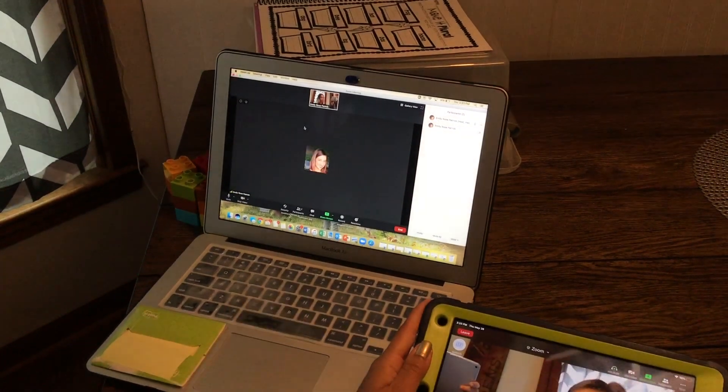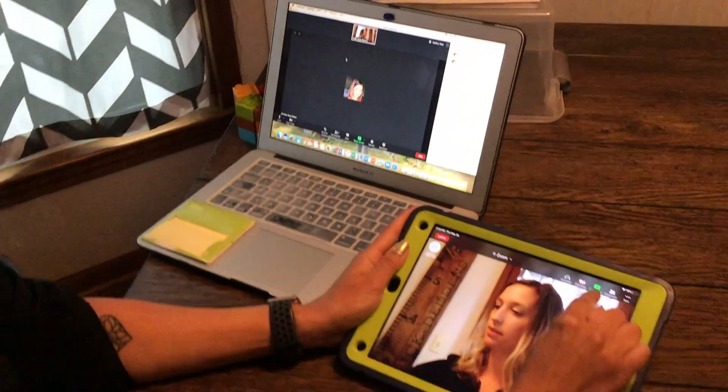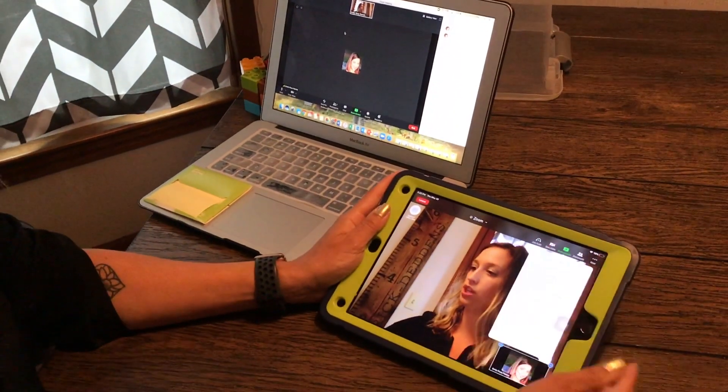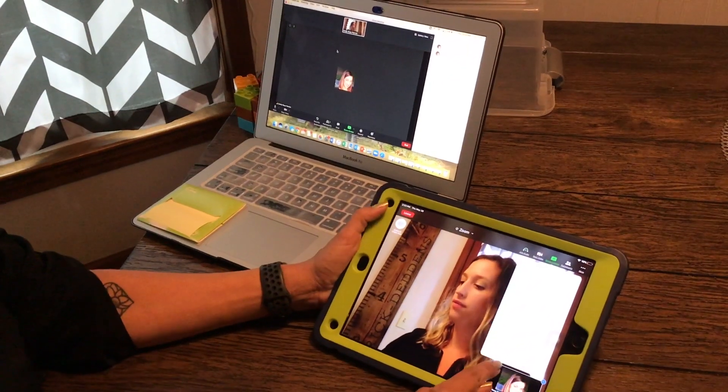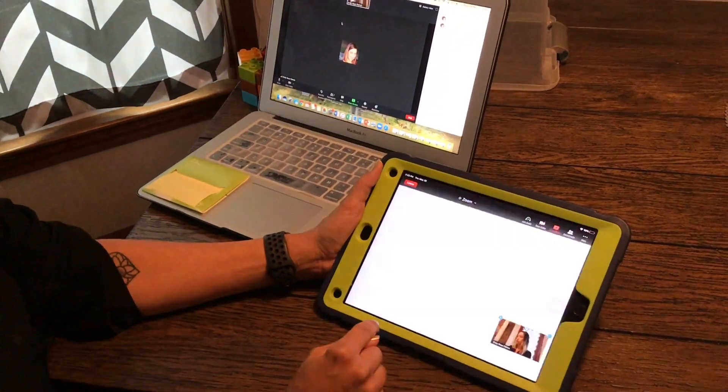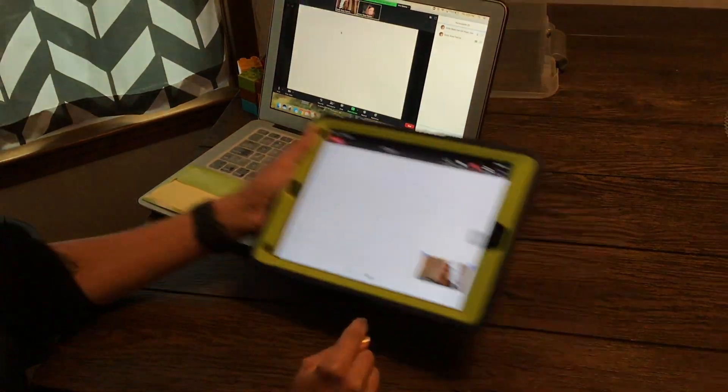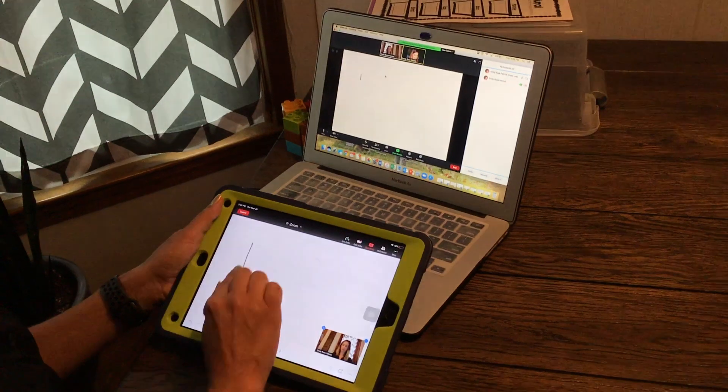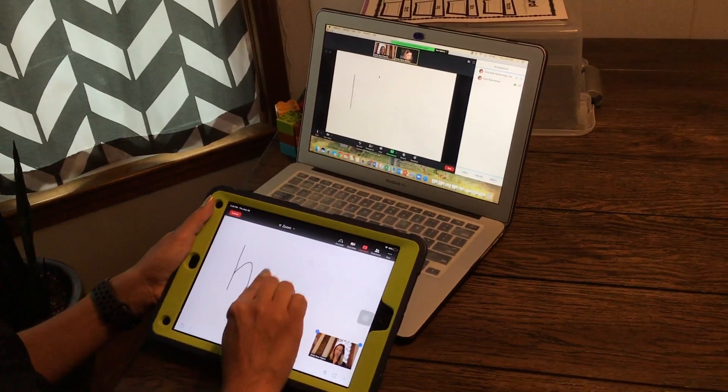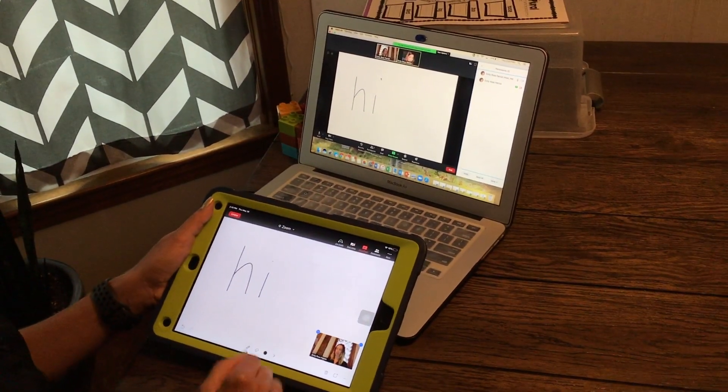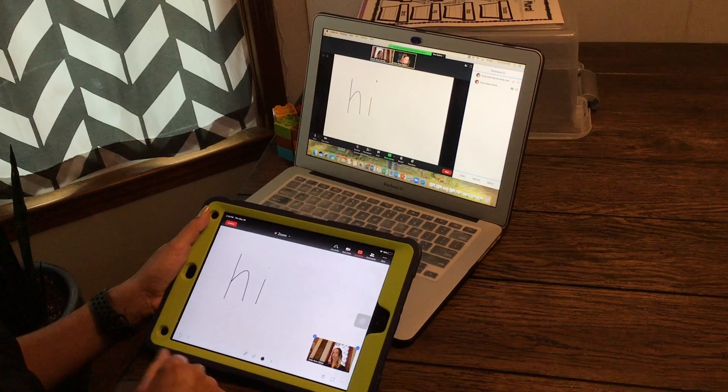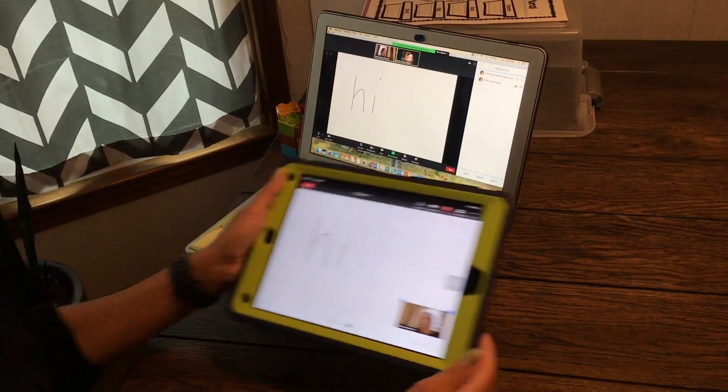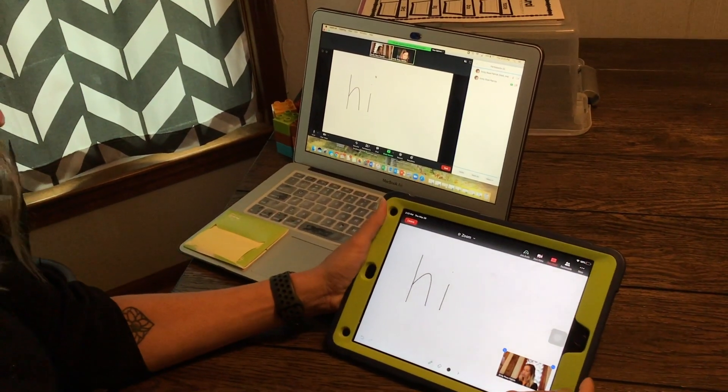So now from the iPad I'm going to click the green share control. The very bottom option is whiteboard. So now I could draw a message, write words, use that to write.